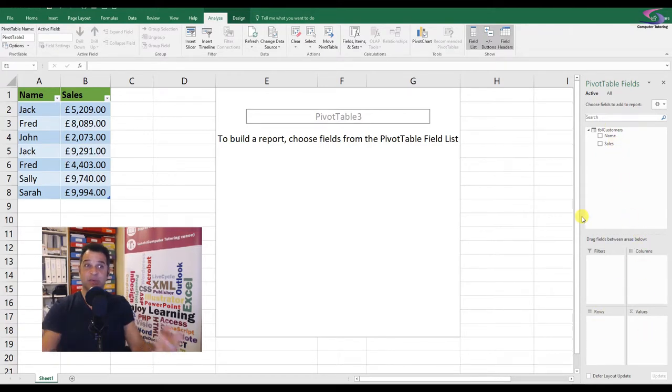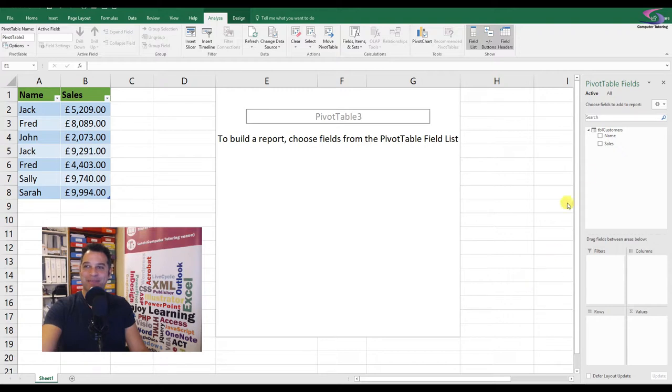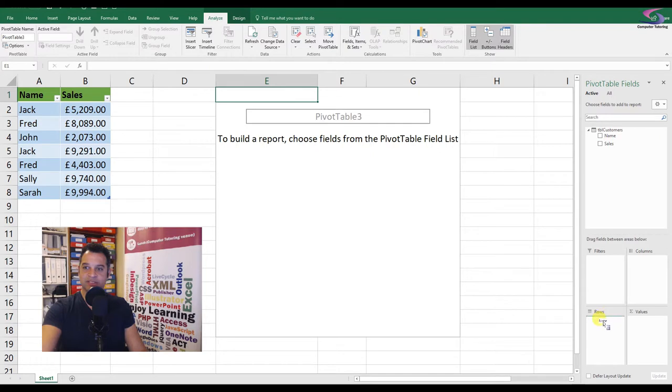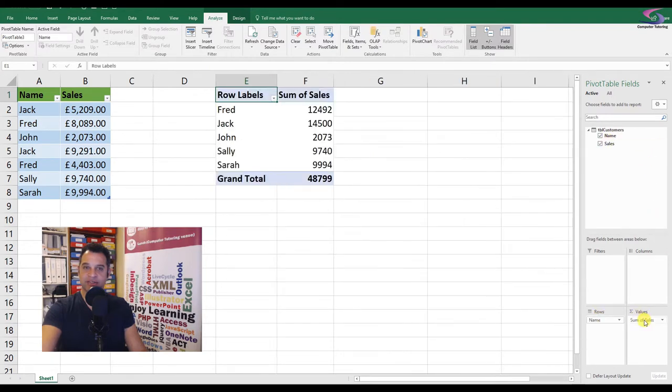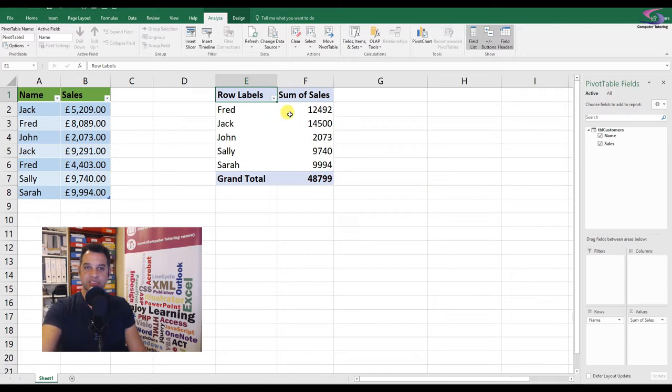So if I wanted to know basically a basic replica of that pivot table, I can drag name and I can drag name down to rows. I can drag sales down to values, and I can get the sum of all the sales of the different individuals. So you can see Fred and Jack, they have summed.